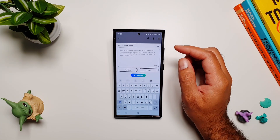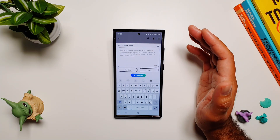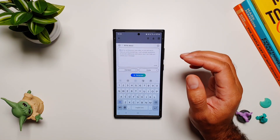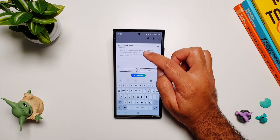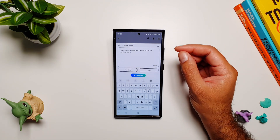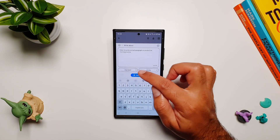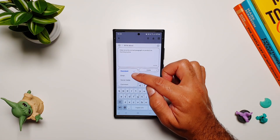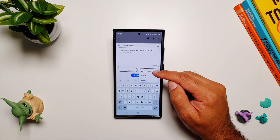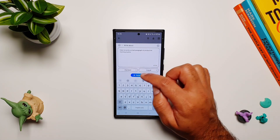One thing to know is that this is not ChatGPT or Gemini — it won't help you write blog posts, essays, or cover letters. It will just generate a few lines of text from your idea to help you get started. I'm going to paste a prompt asking it to help me write a small paragraph on a productive morning routine. From below, you can select format: standard, email, or social media comment, and there are three tone options: professional, casual, and polite.